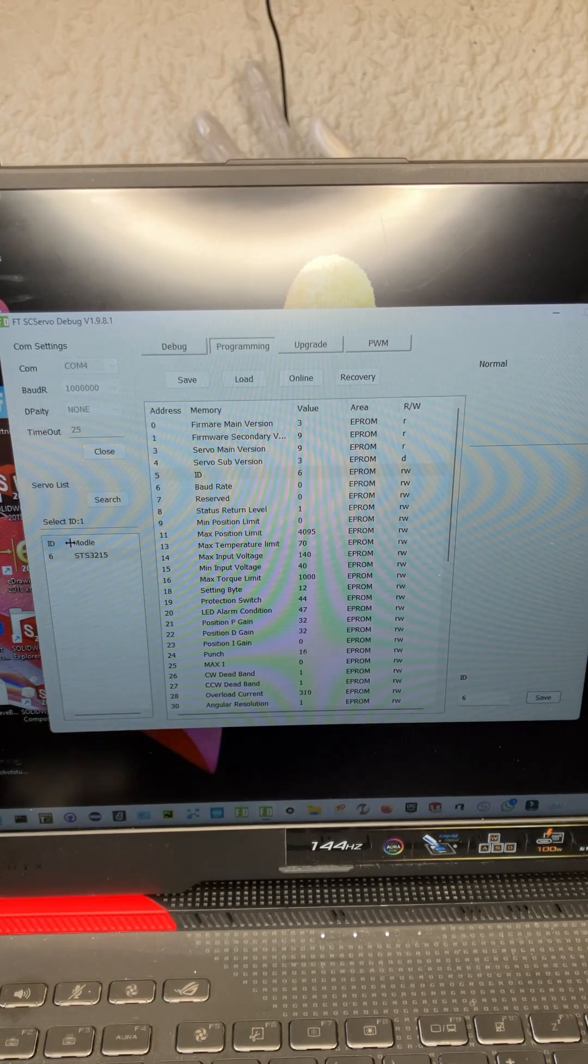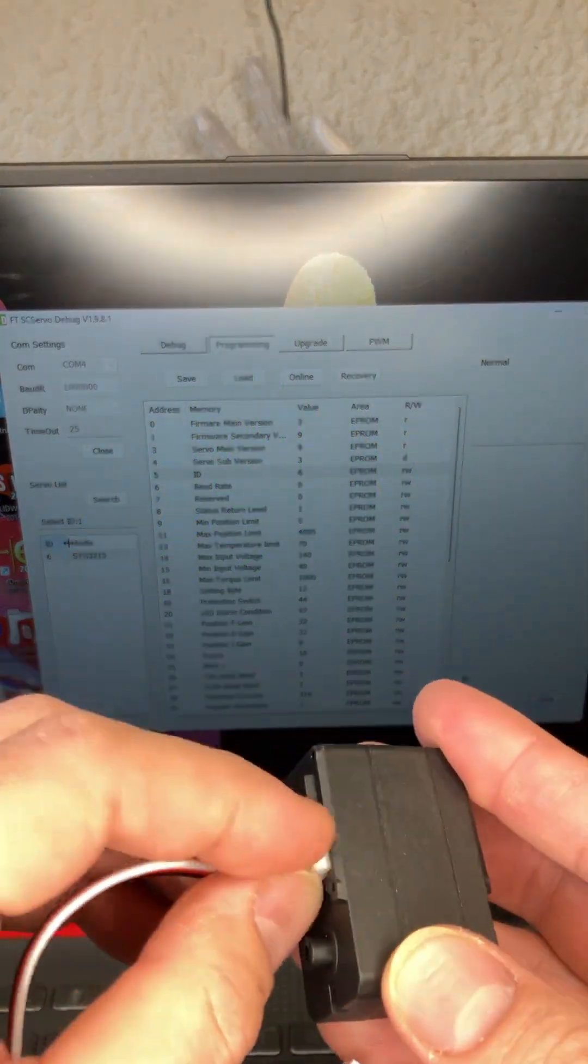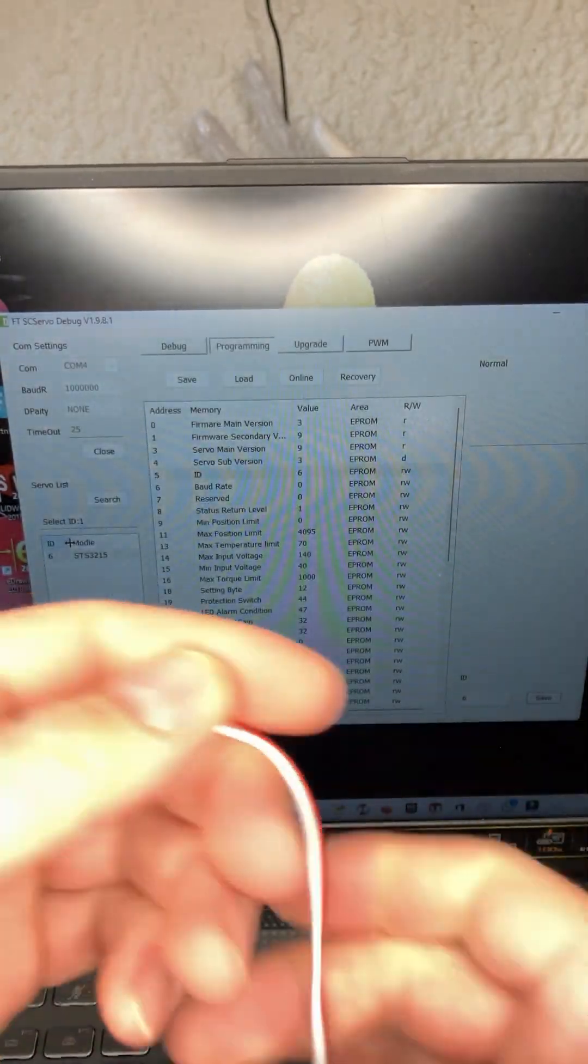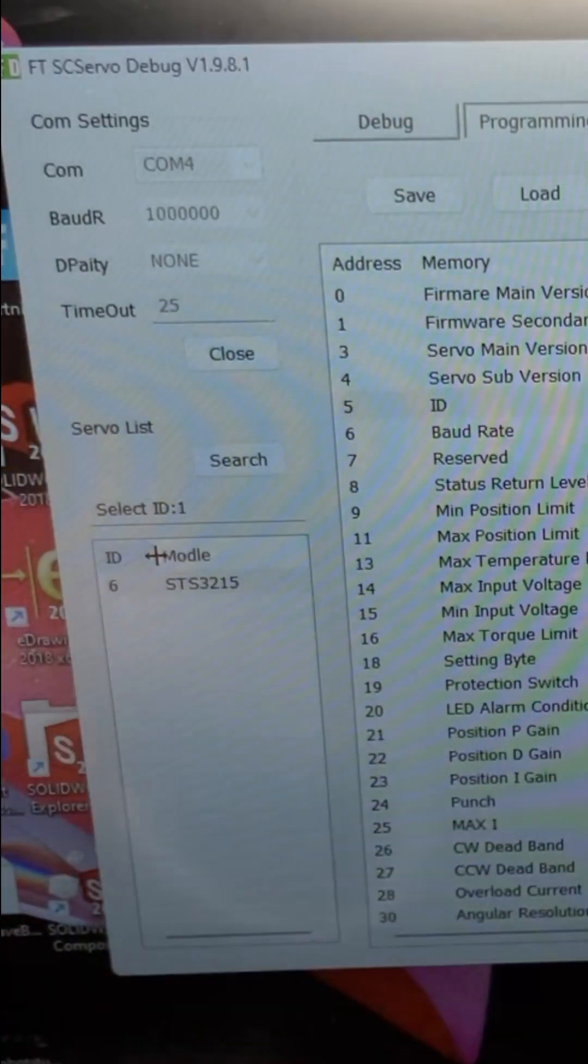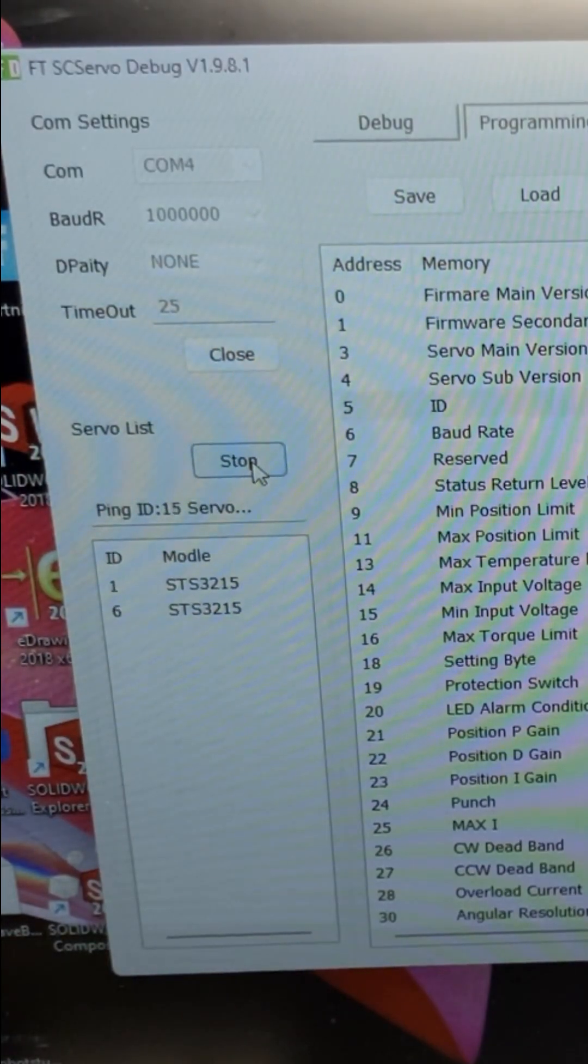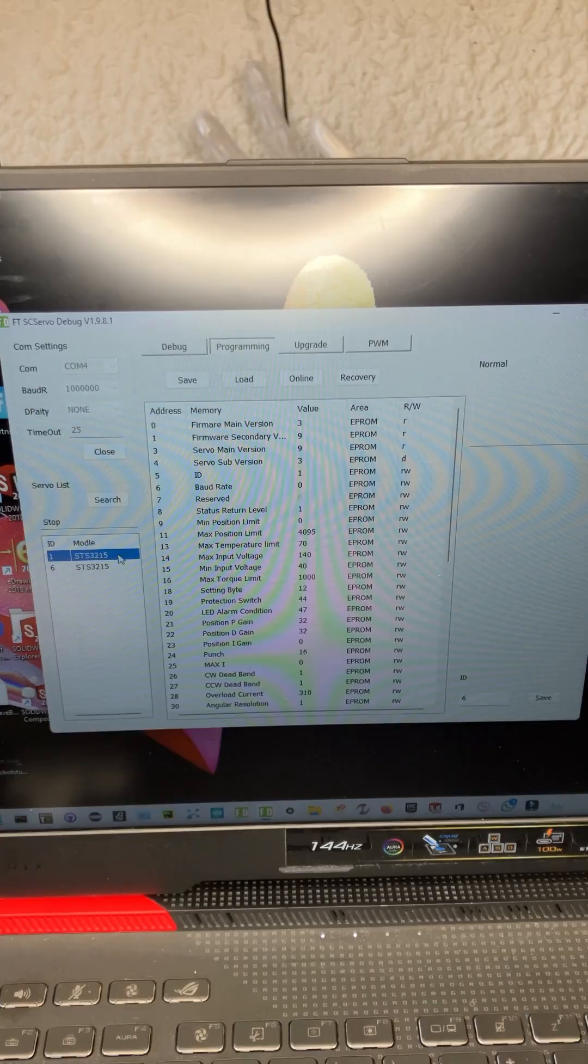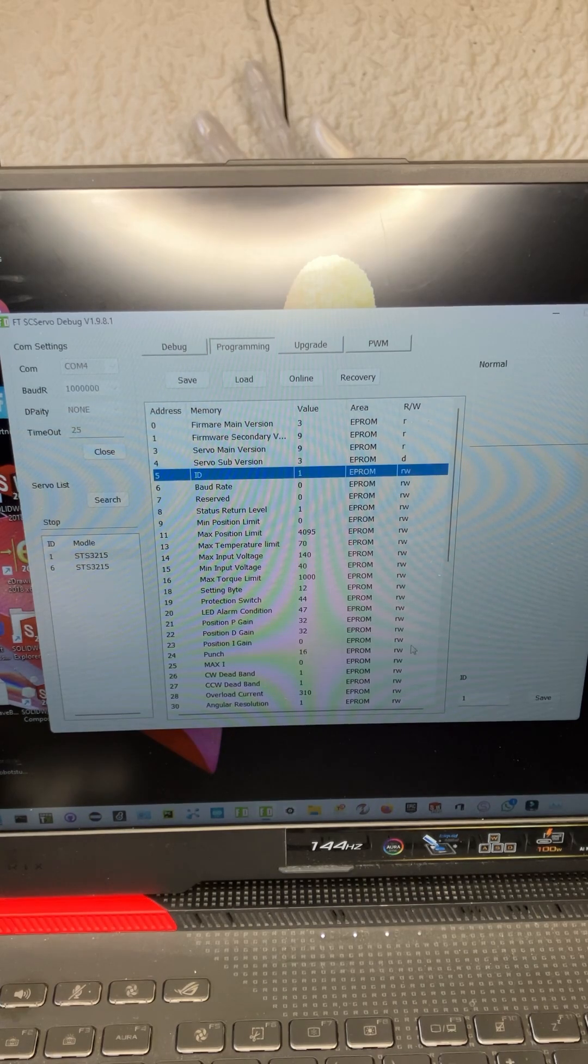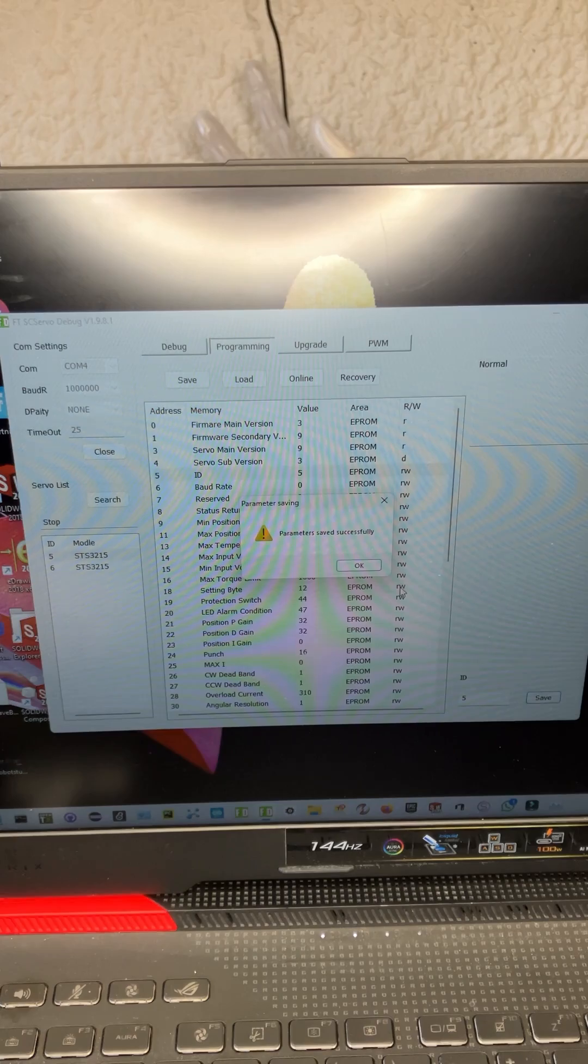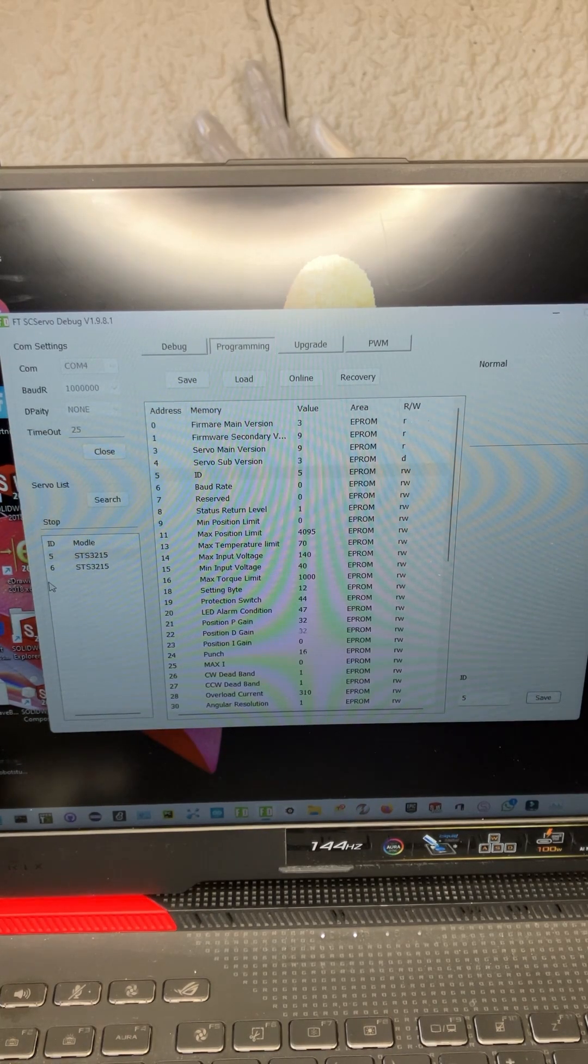If we now plug in another servo, so that we now have two servos daisy-chained together, when you hit search, you're going to see a one and a six. Servo one, and you'll see the ID is one again. Now we're going to change this to five. Parameters saved successfully. And now we have five and six over here.